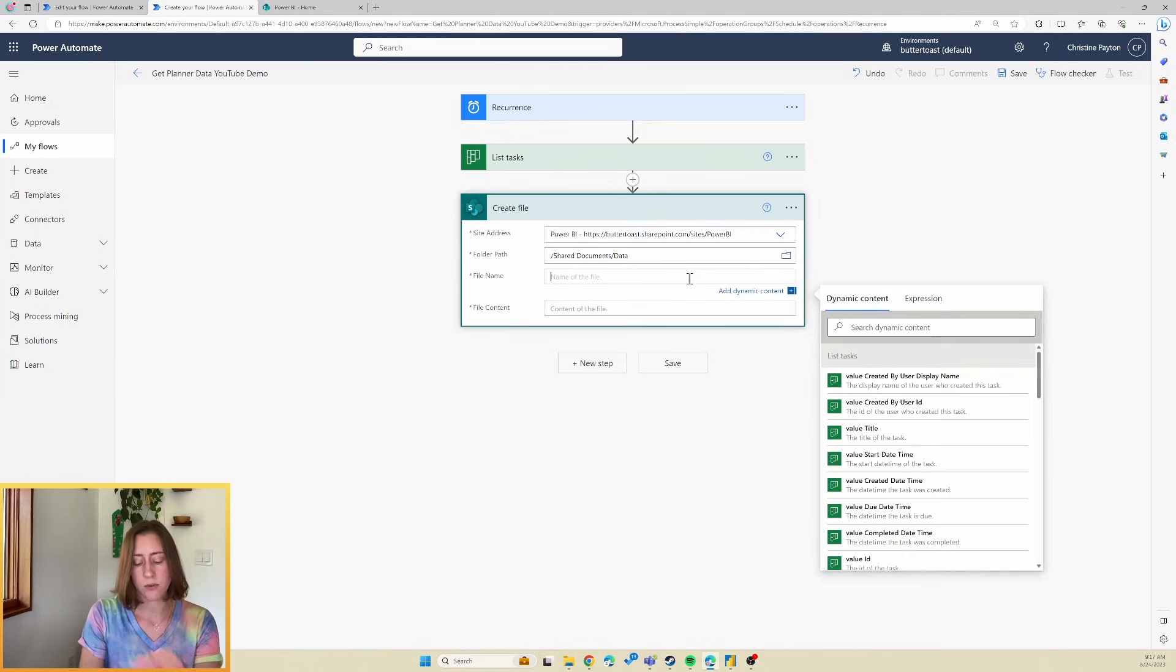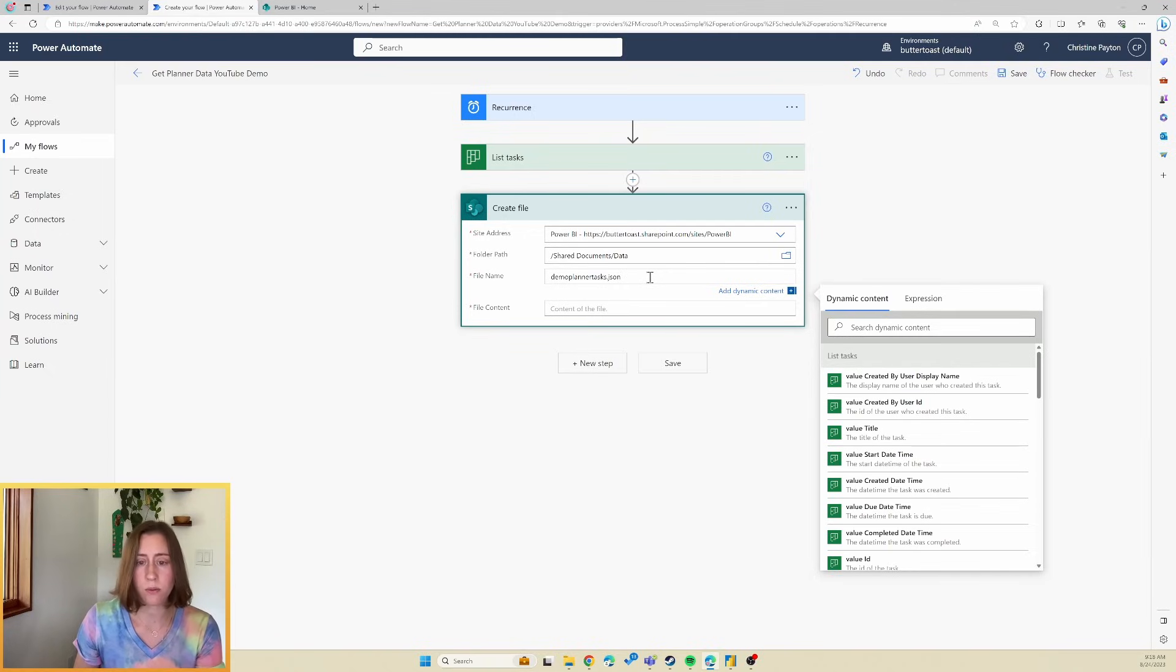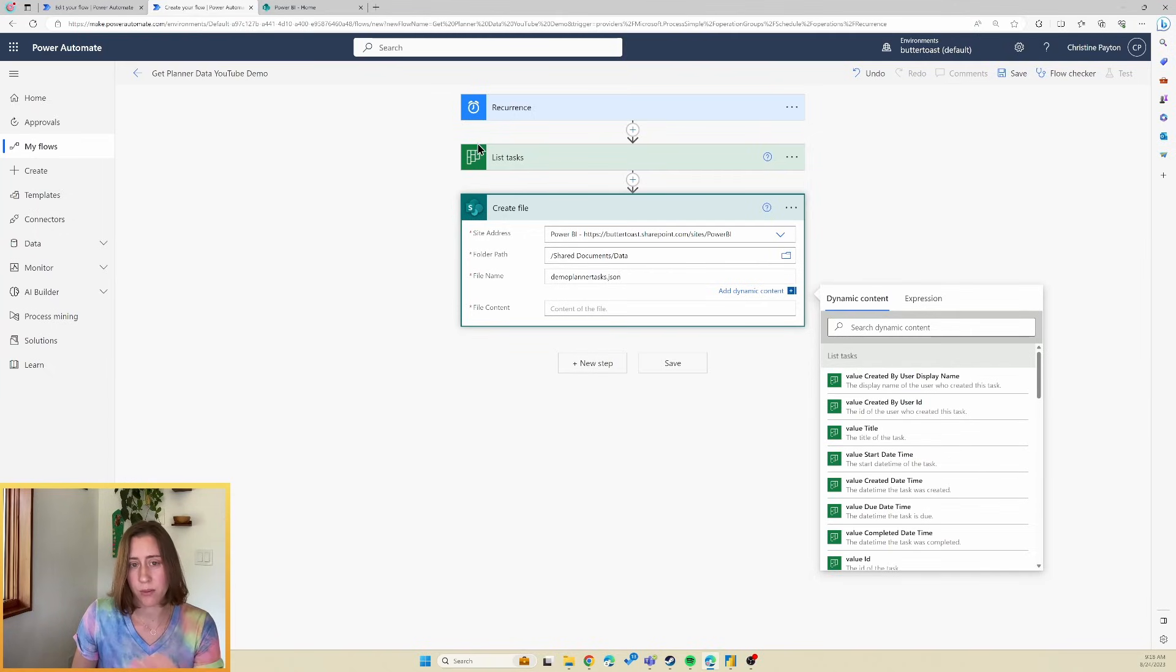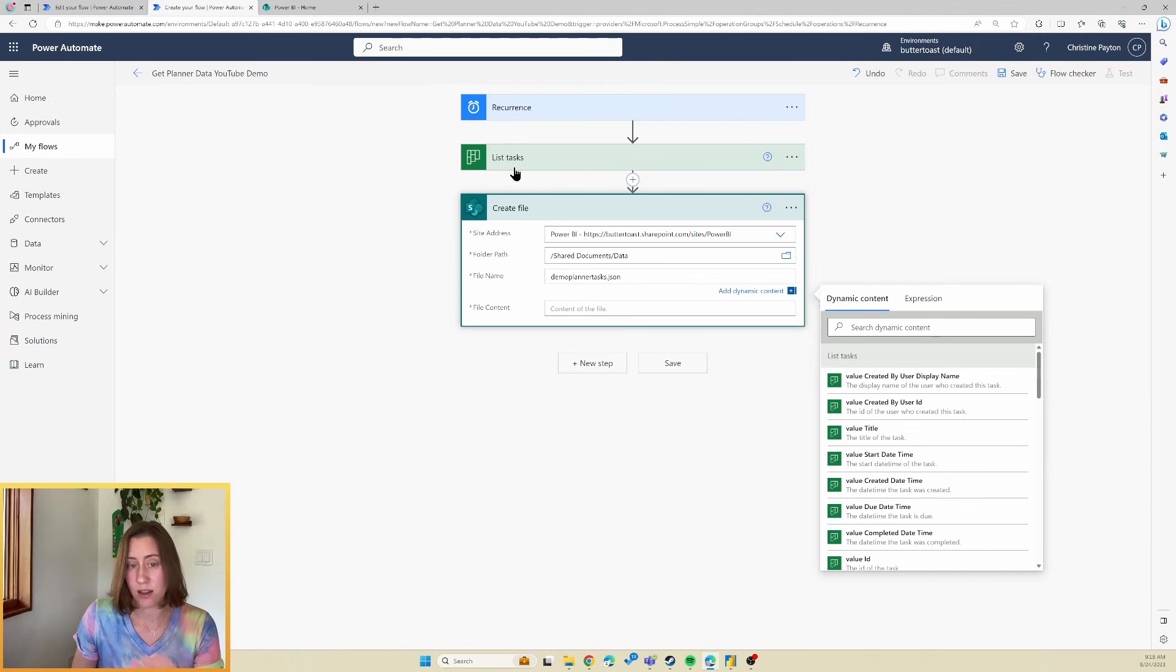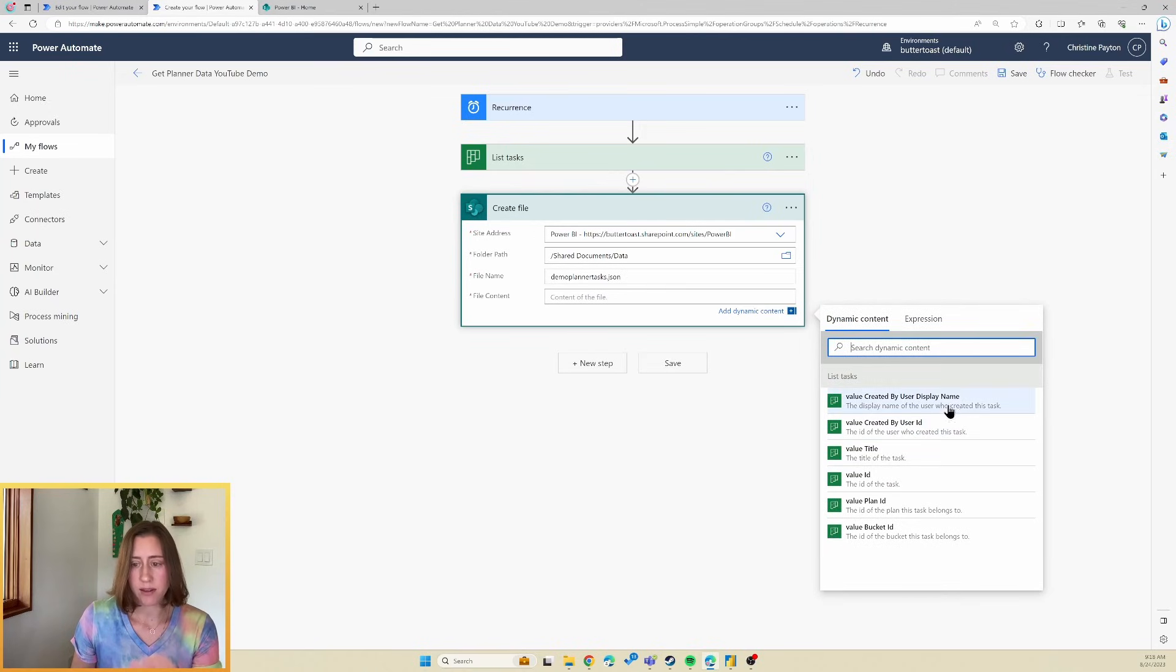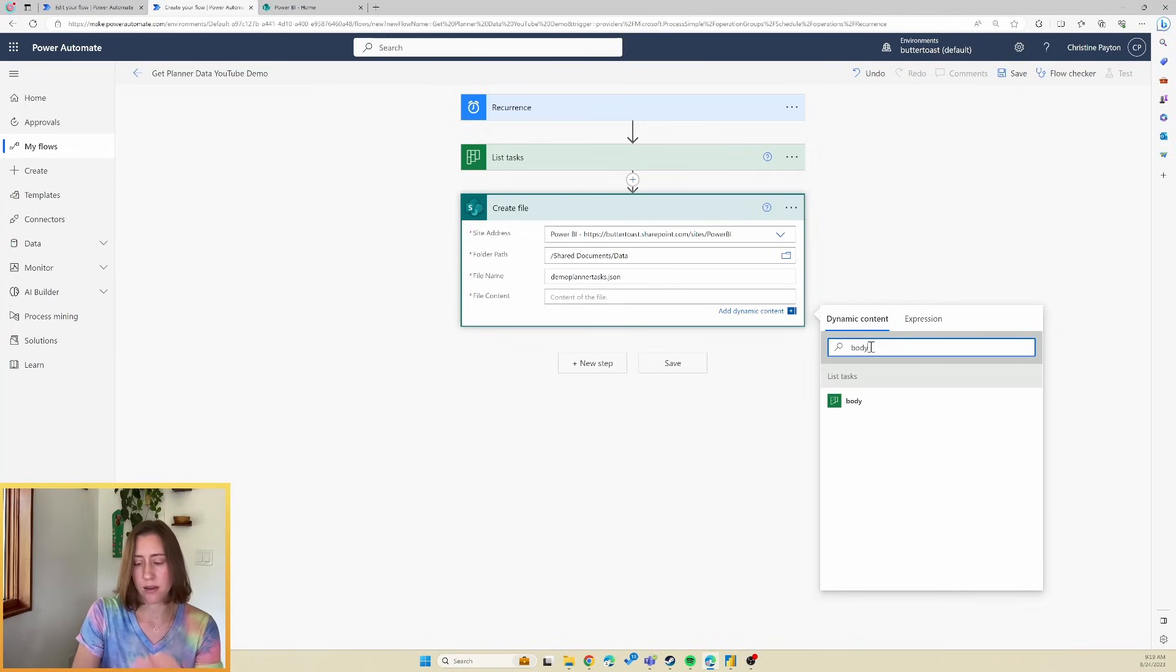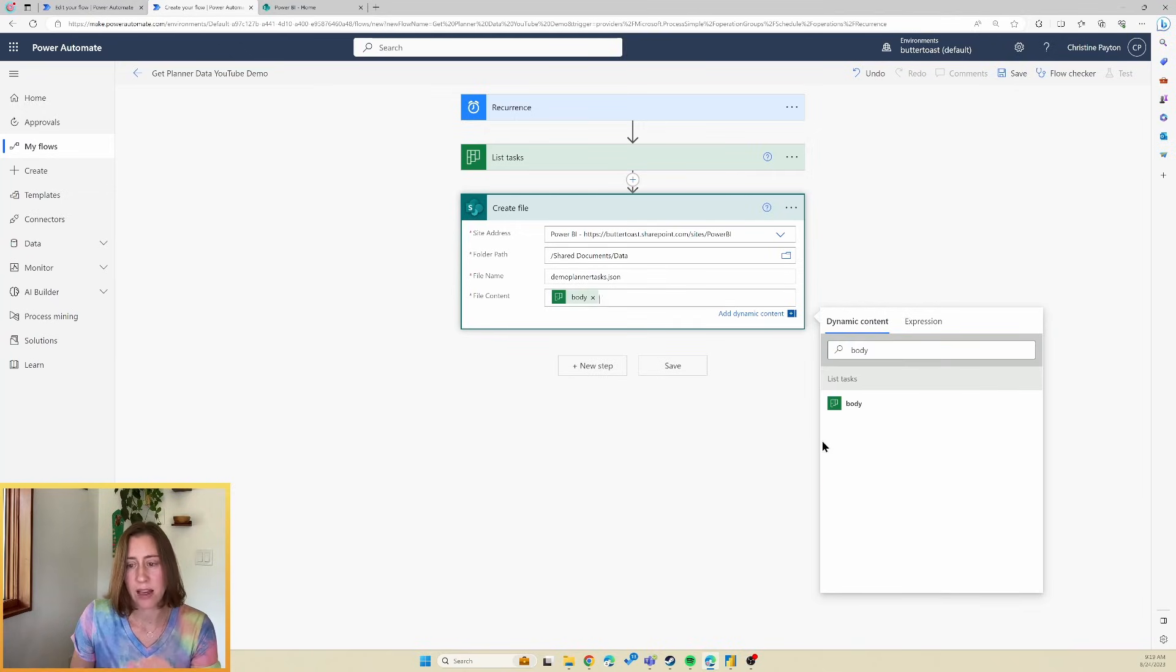Give this a name. So I'm going to call it Demo Planner Tasks dot JSON. This dot JSON is important. We're creating a JSON file here, primarily because this list tasks action provides a JSON response. So creating a JSON file out of it is ridiculously simple. All we do is drop in here the body of the response. And strangely, I don't know why this is, but you don't see the body over here. But if you'd search in the dynamic content for the word body, it pops up. I don't know why it behaves this way.